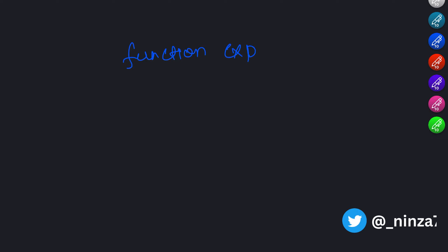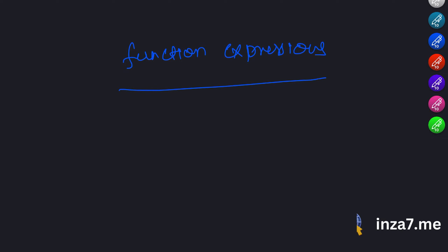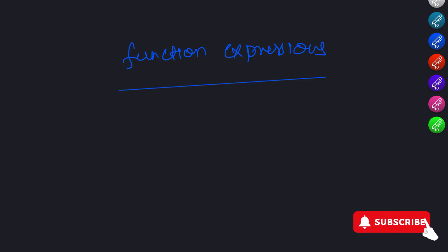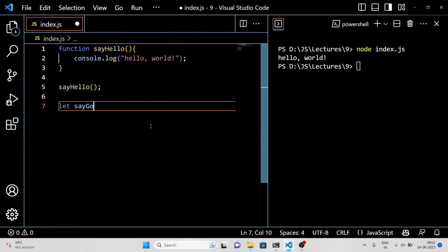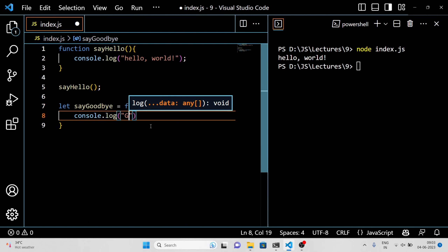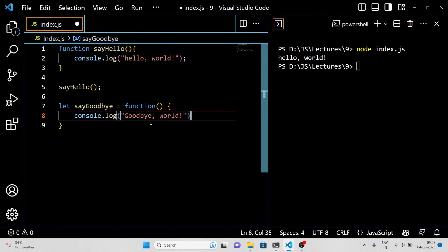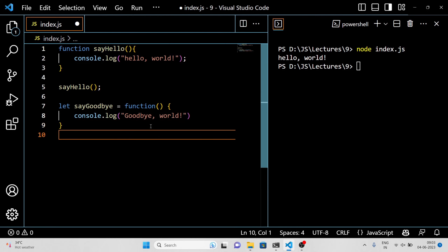Now let's talk about function expressions. A function expression is similar to a declaration, but instead of using the function keyword, you use an assignment operator to assign the function to a variable. Here is an example. This function is called sayGoodbye and it's assigned to a variable called sayGoodbye. When you call the variable like this, it will run and log the message 'goodbye world' to the console.